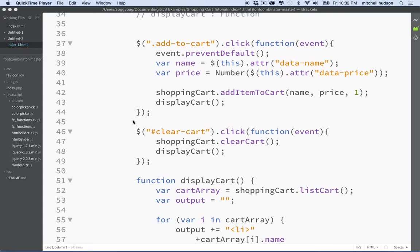Hi again, here we are talking about JavaScript and I'm going to continue with the shopping cart example.